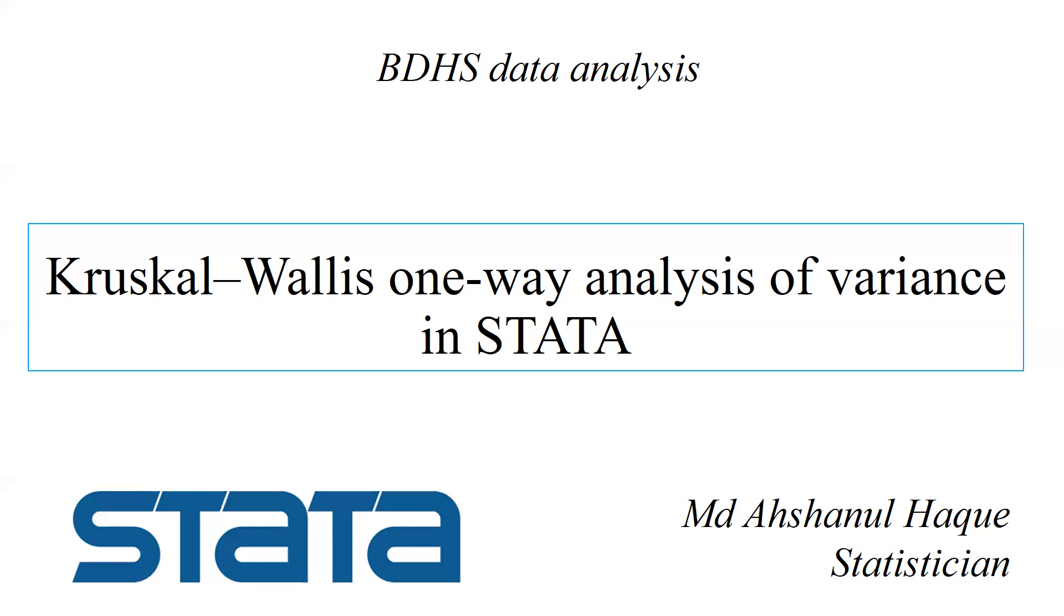But if the outcome is not normal or is asymmetric data, for example expenditure, income, or any clinical data, then we need to apply a non-parametric test.